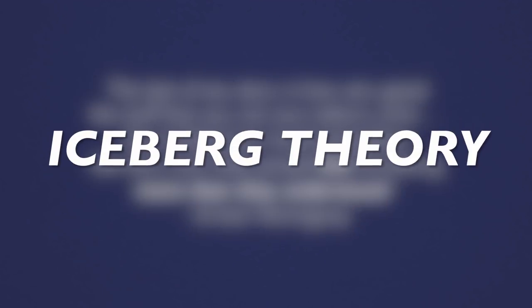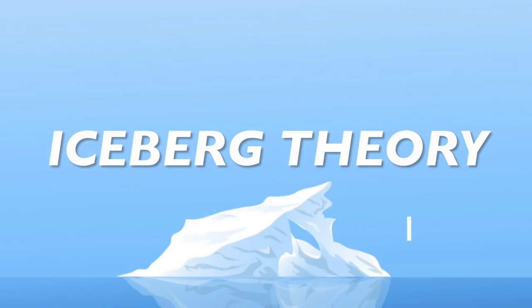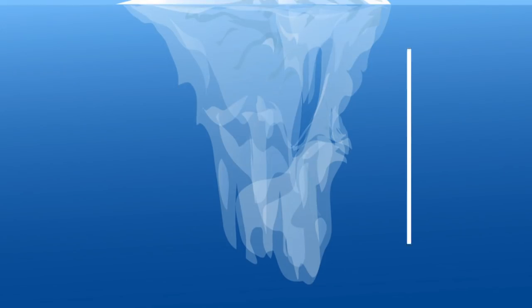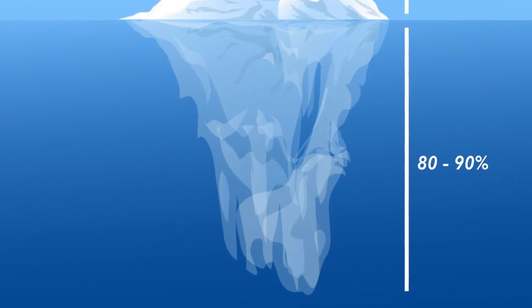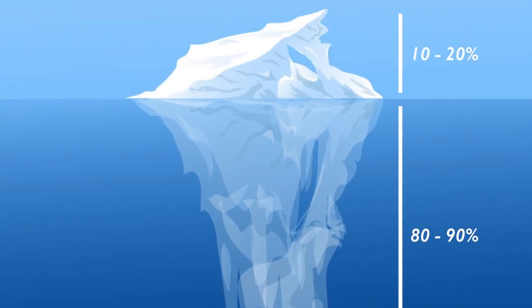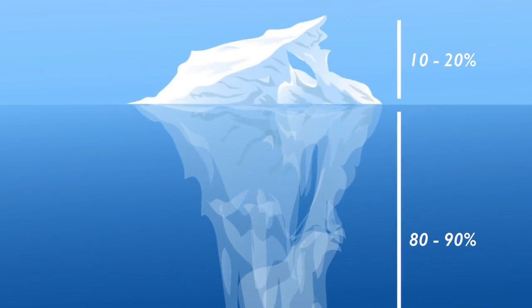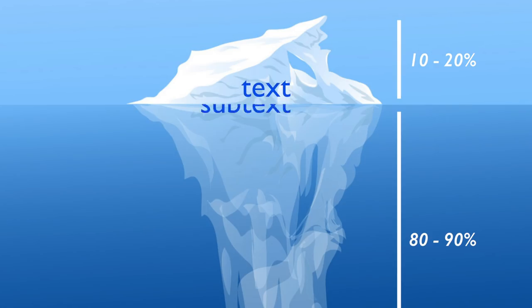Hemingway referred to this as his Iceberg Theory. Similar to how only 10-20% of an iceberg is visible above the surface, with the vast majority hidden underneath, the Iceberg Theory describes how only 10-20% of the story is directly revealed through the prose, while the narrative's nuanced complexities, such as themes and symbolism, are integrated into the subtext and the structure of the story.